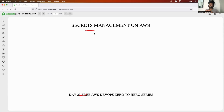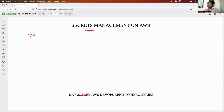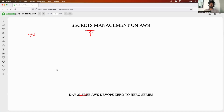This video is very important from your interview point of view because 90% of the time you will be asked this question during your interview — how do you handle secrets or how do you manage sensitive information, whether you are on AWS, Azure, GCP or even on premises. That's why I am making a dedicated video on secrets management, so that you can explain this topic to the interviewer in a convincing way.